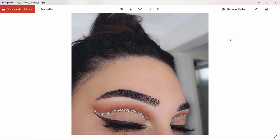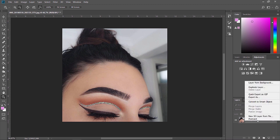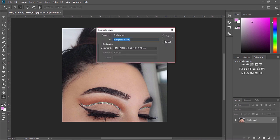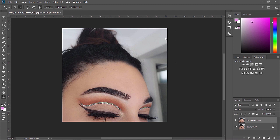Hi everyone! Today I'm going to change this makeup look into another one using Adobe Photoshop. I've already posted this makeup photo about a year ago to my Instagram. As usual, I'm starting by duplicating my image — this way you can compare before and after, or if you make any mistakes you can easily delete them.